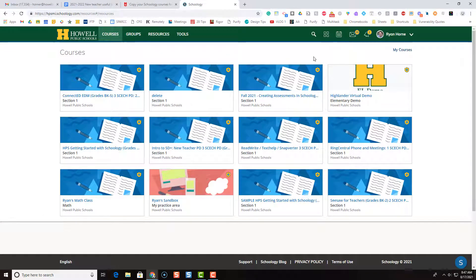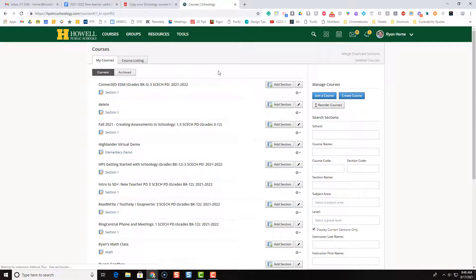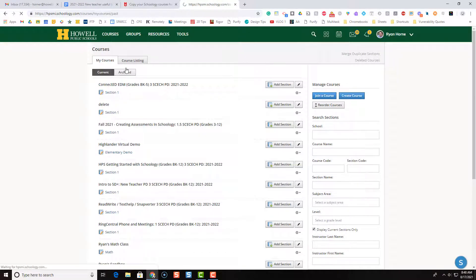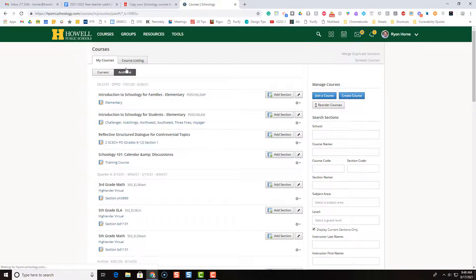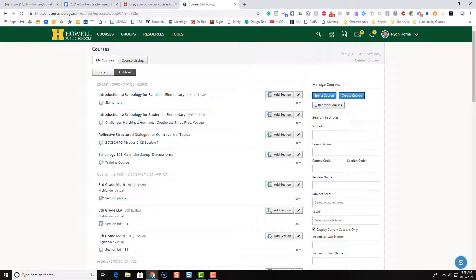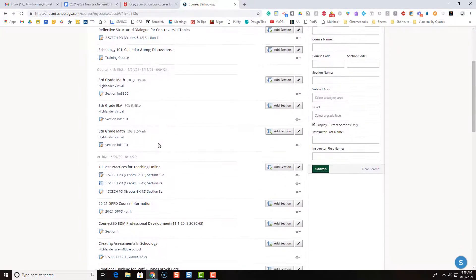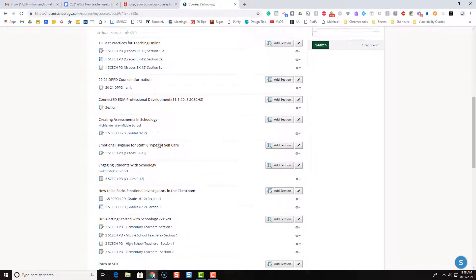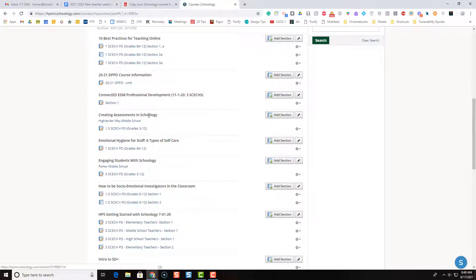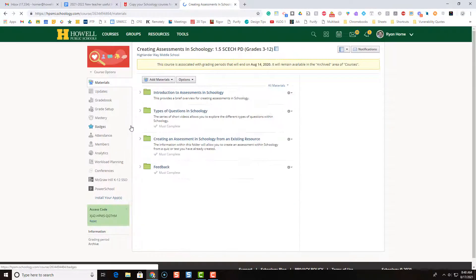Then over on the top right, I'm going to click my courses. And once that loads, I'm going to single click archived. This will pull up a list of courses that are saved from previous semesters or years. So I'm going to scroll down and the course that I am looking to copy is this one right here, creating assessments in Schoology. So I'm going to single click the link to the course to open up that archived Schoology course.